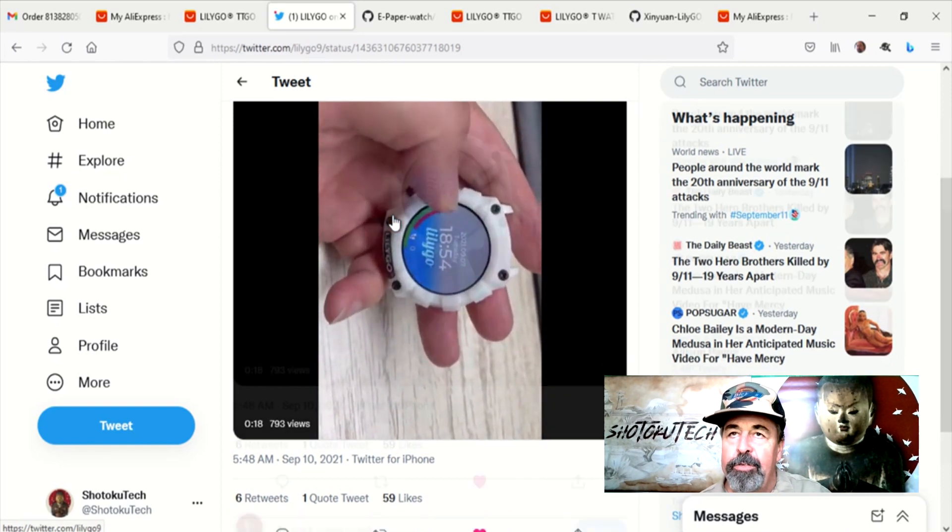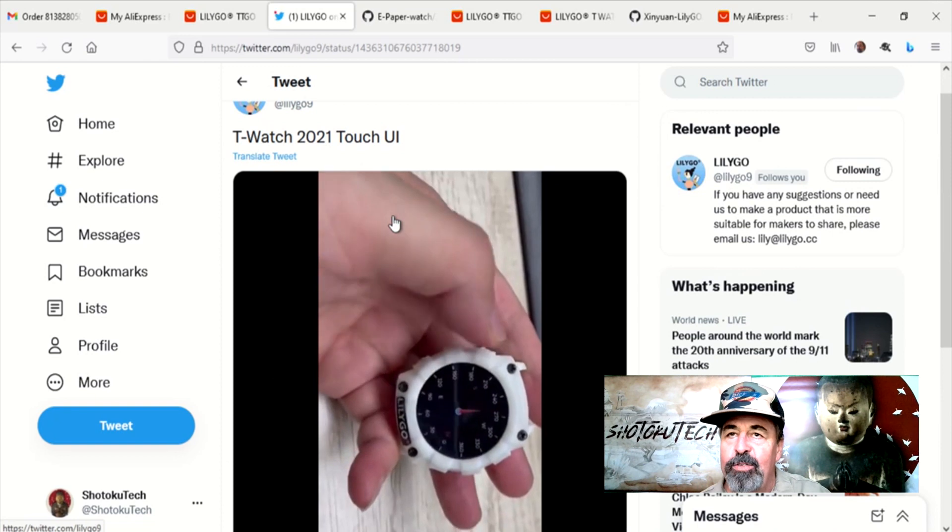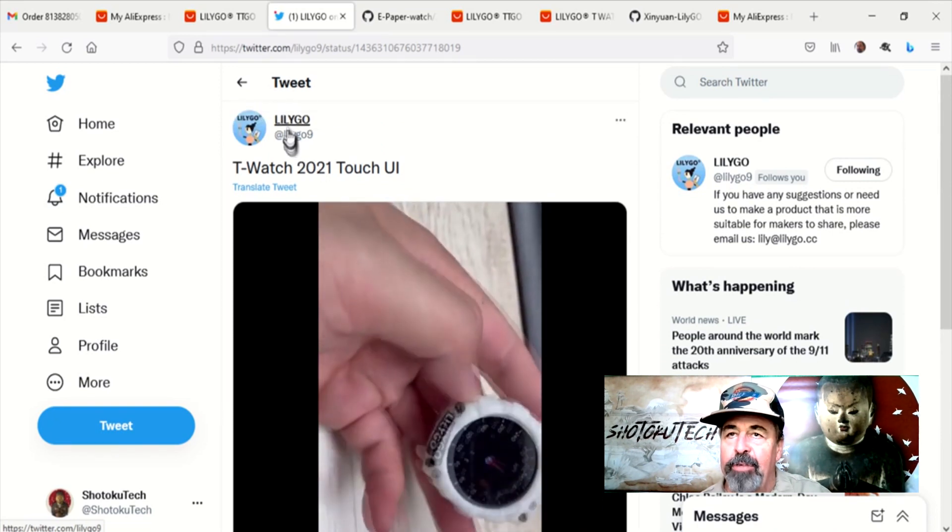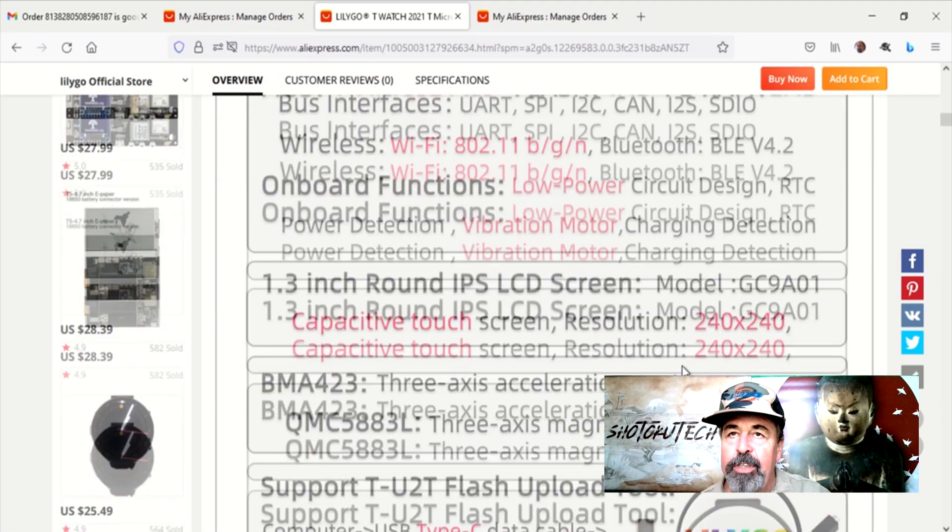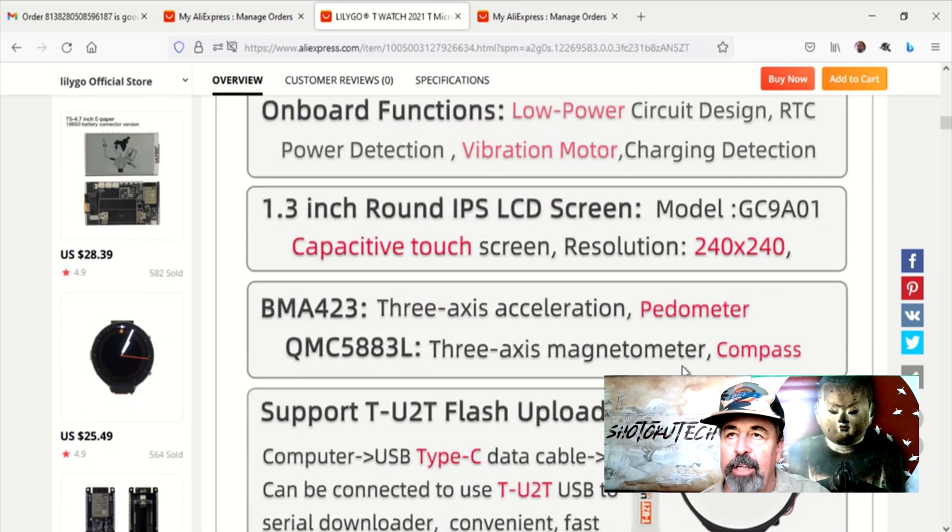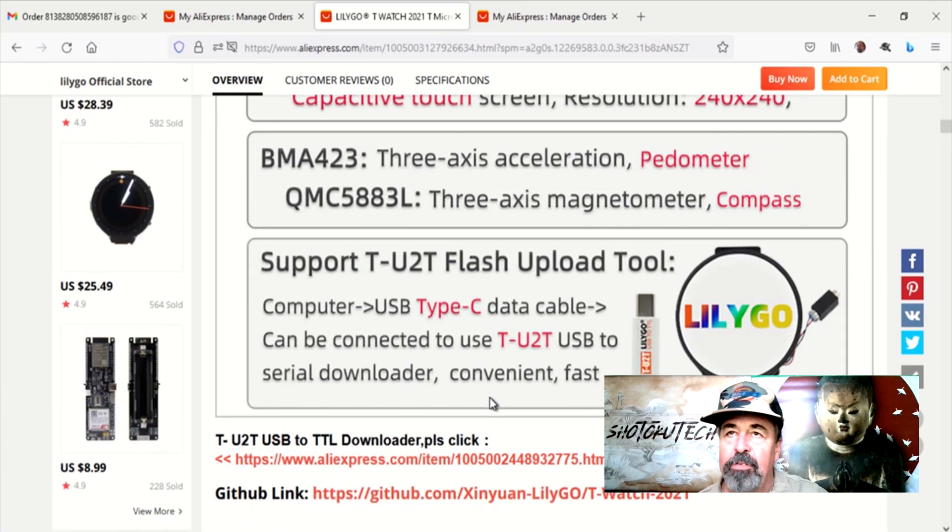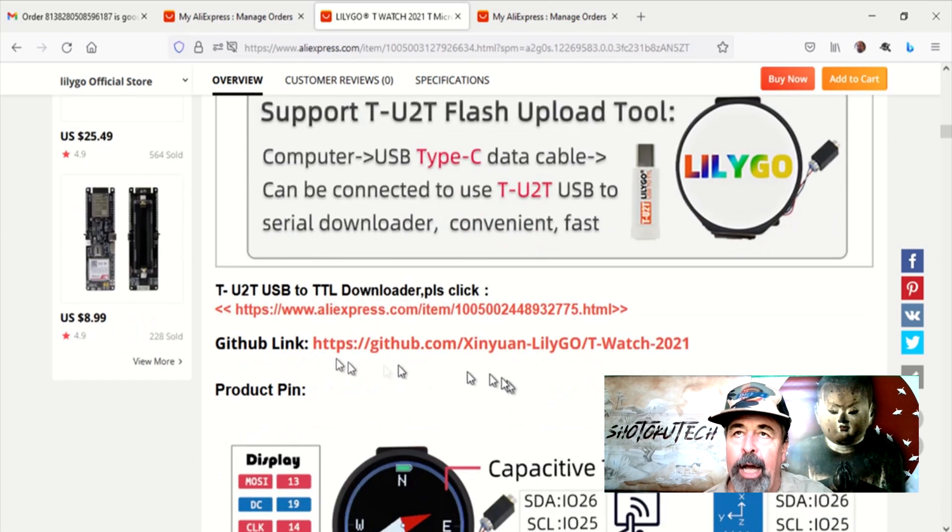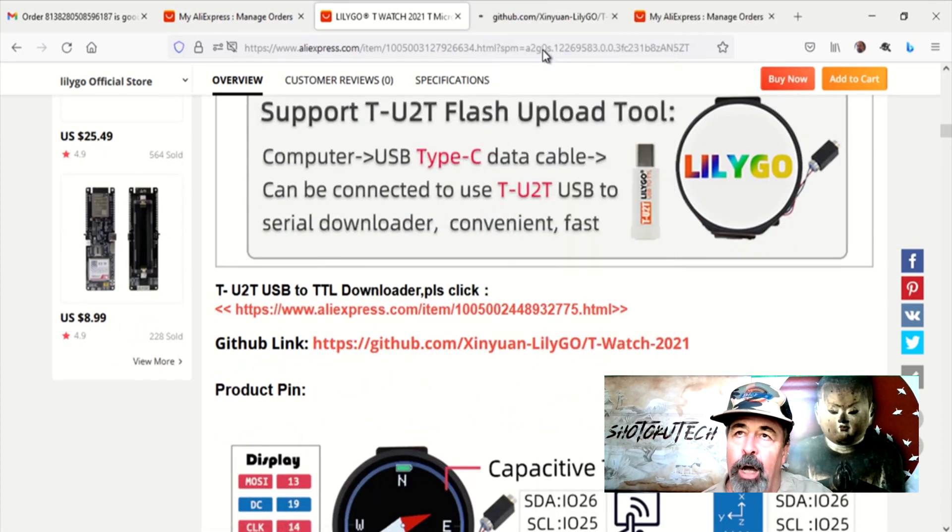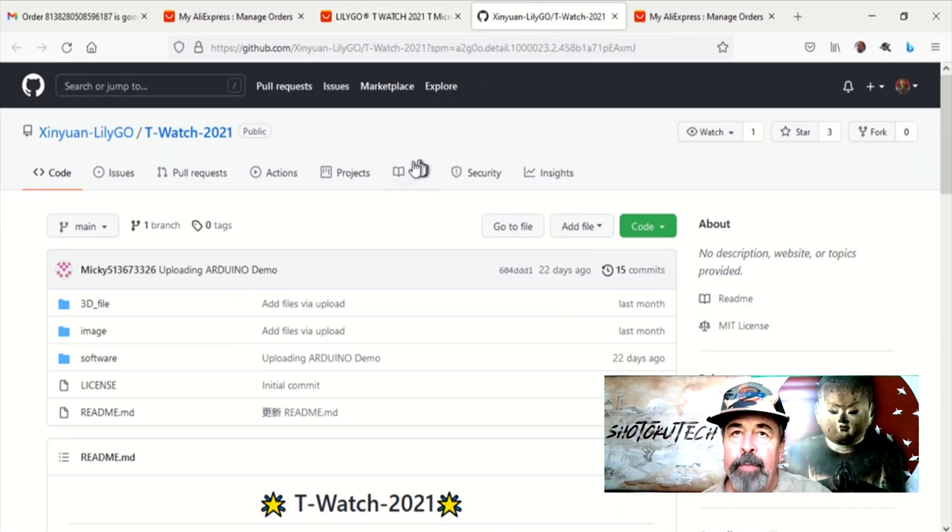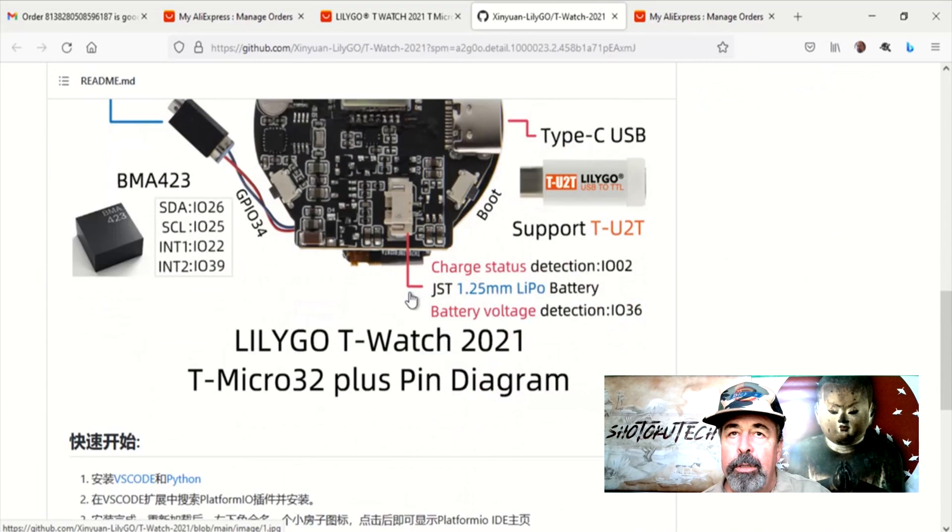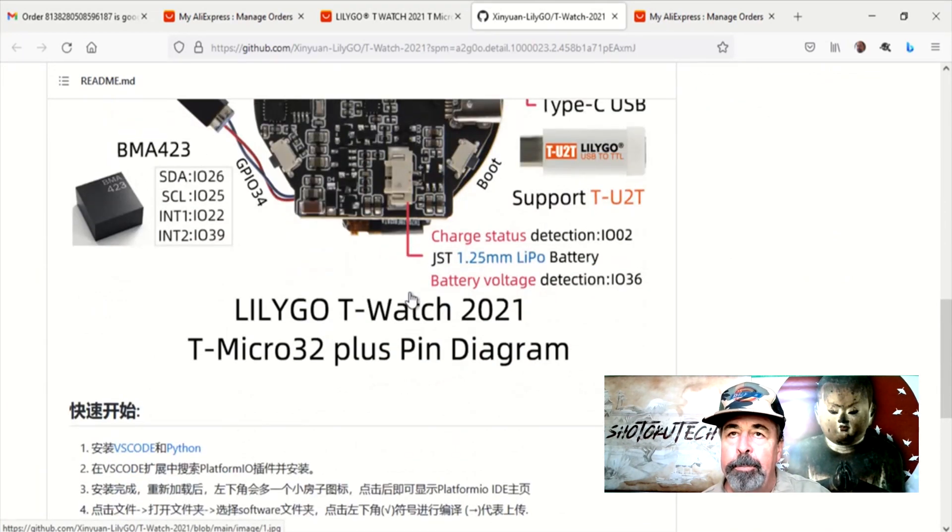It still includes touch. Oh, it has a compass. Wow, that's cool. So let's look at some of the features here. Capacitive touch screen, 240 by 240. It's got a compass and it also has the 3-axis accelerometer for your pedometer. Again, you need the TU2T dongle to flash this. And this has its own library as well on GitHub. Much more information there.